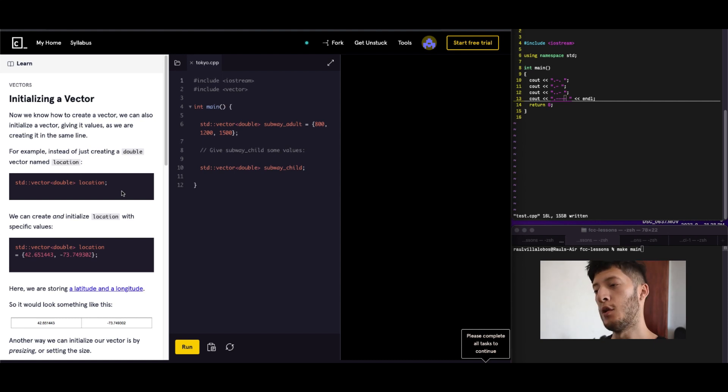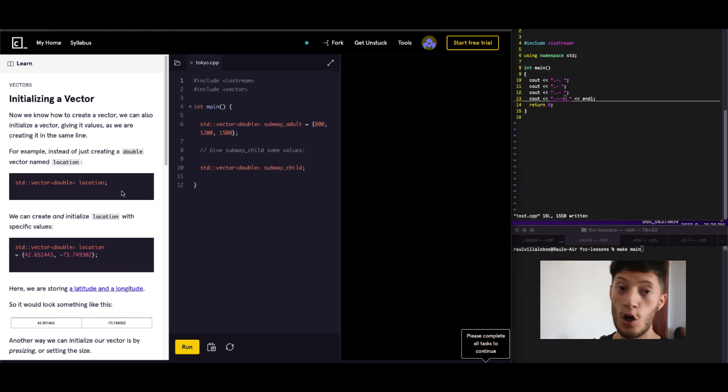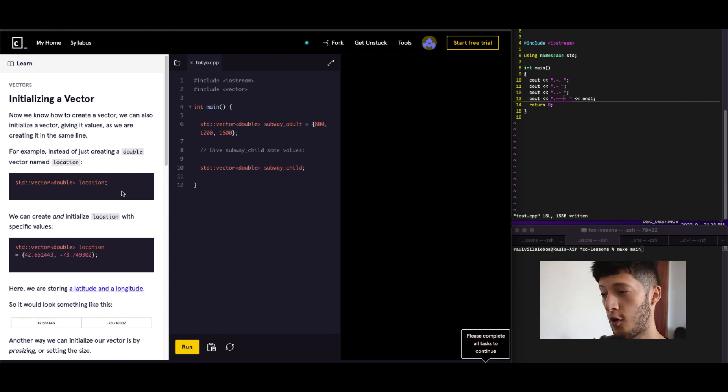What's up, everybody? Welcome to my new video. Today we are working with vectors.